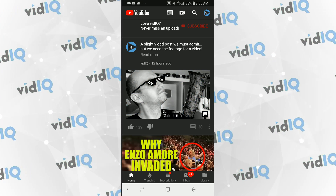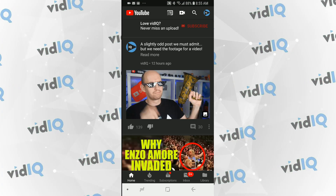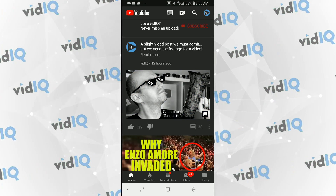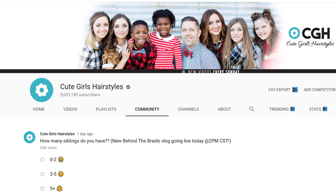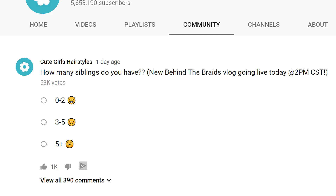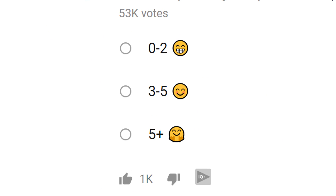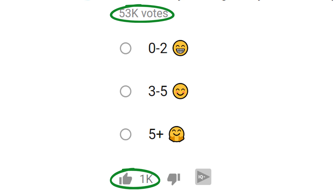Now you know you can use GIFs to tease a bit of footage from your video content. This strategy is generally known as breadcrumbing, and Cute Girls Hairstyles, with its five and a half million subscribers, does this to perfection. They create voting polls on topics based on upcoming videos and advertise them in the poll itself. Once they've created awareness through the voting poll and the video goes live, they'll post again reminding people of the video, just in case it hasn't hit people's subscription feeds. Judging from the engagement they get, Cute Girls Hairstyles is a template for how to use the community tab.